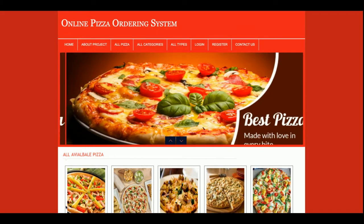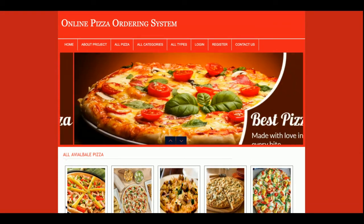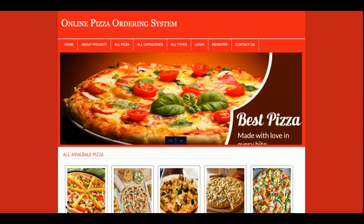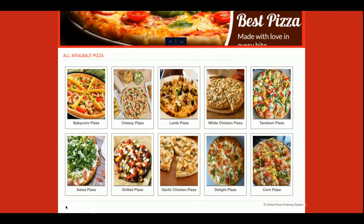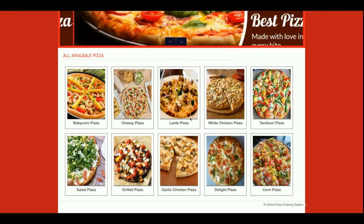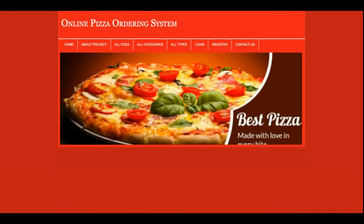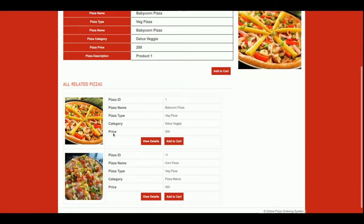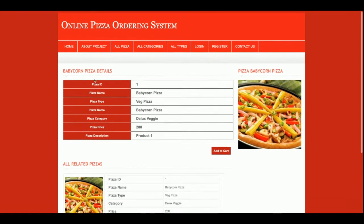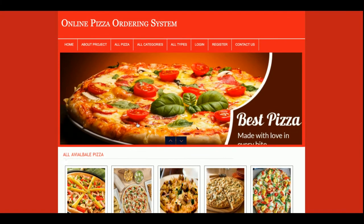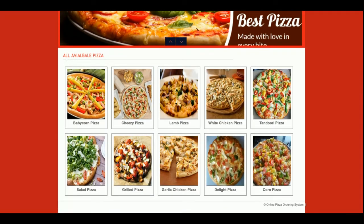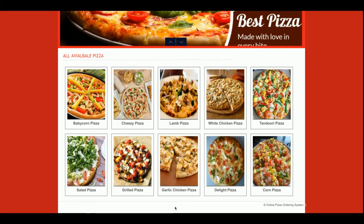Let's start with the project functionality. This is a mini project on the Online Pizza Ordering System — it's not a major project because there is only a single user role login, which is the customer. There is no admin role, so if you want to add more pizzas or other details, you can add them directly from the database and those changes will be reflected on the site. You can see the pizzas available; if you click on a pizza you will see the pizza details, and all related pizzas will also be displayed.